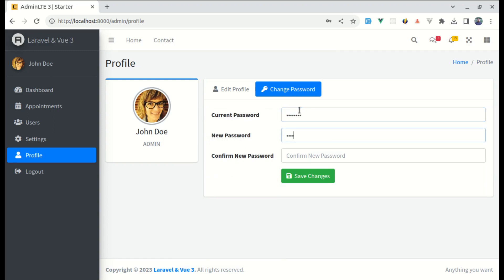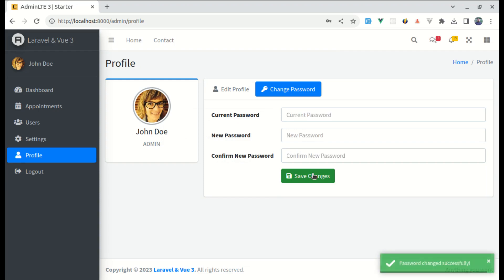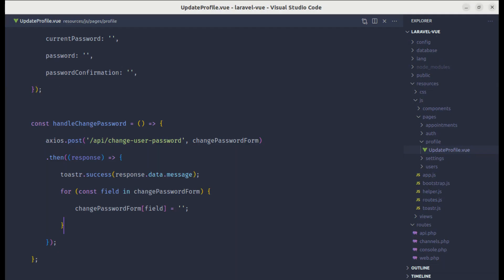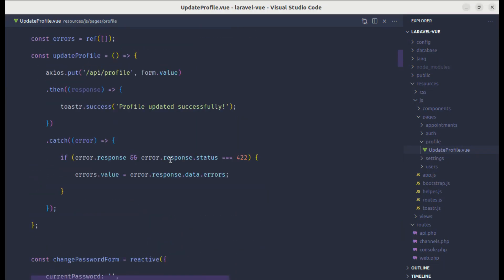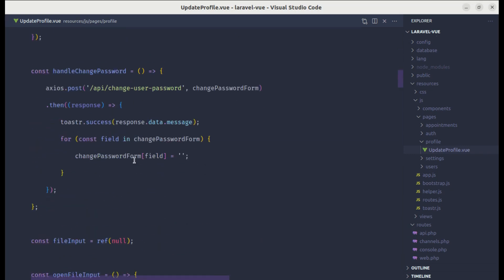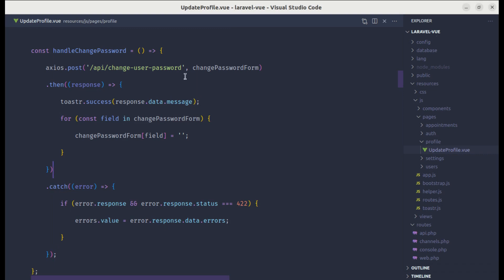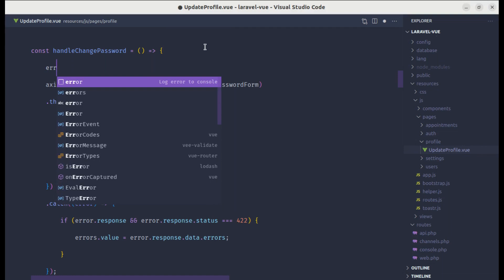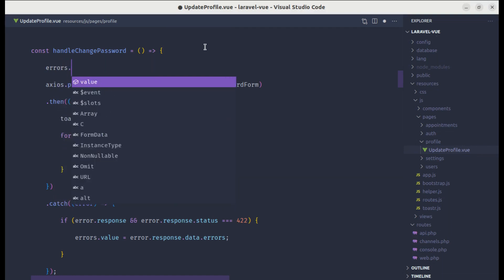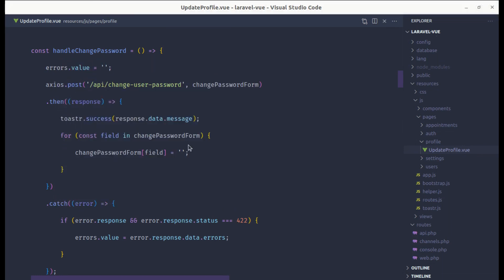Now let me test it — enter the password, click on Save Changes, and the fields are cleared. But if I click on Save Changes with invalid input we don't see any validation errors, so let's work on that. We can copy the catch block we've already used elsewhere. Let's add that catch block, and before we submit the form request we need to clear the errors using errors.value equals empty string.